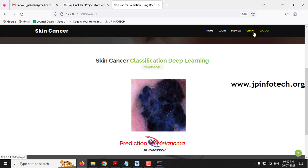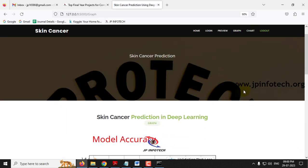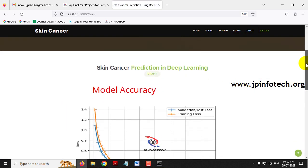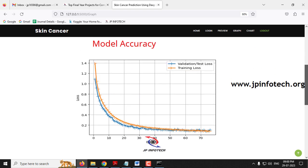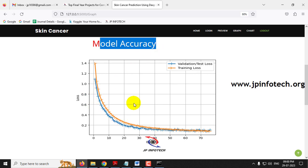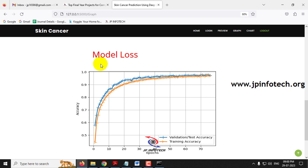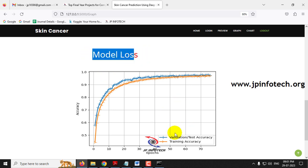Now let us go to the graph section. Click the Graph menu and you will be navigated to the graph page, which contains two graphs: the model accuracy graph and the model loss graph. Note that these are static graphs and do not vary according to input. They are plotted based on the model training code developed in the backend. The model accuracy graph shows accuracy and epochs, and the model loss graph shows loss and epochs.